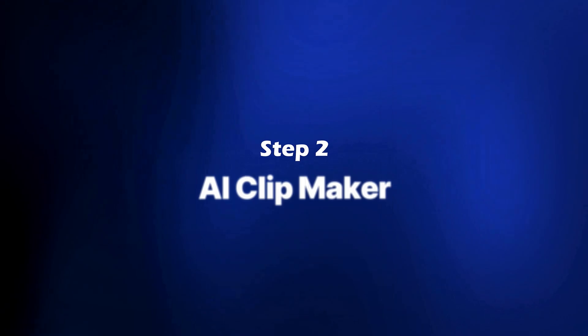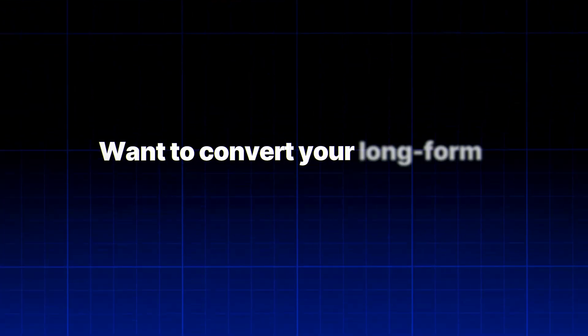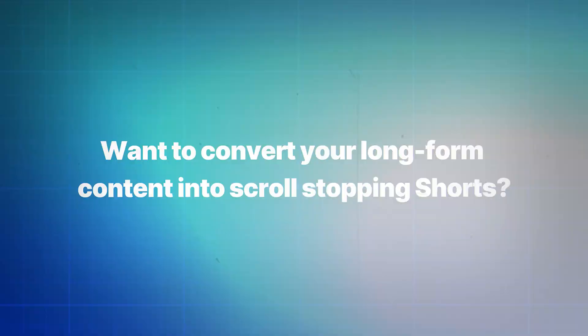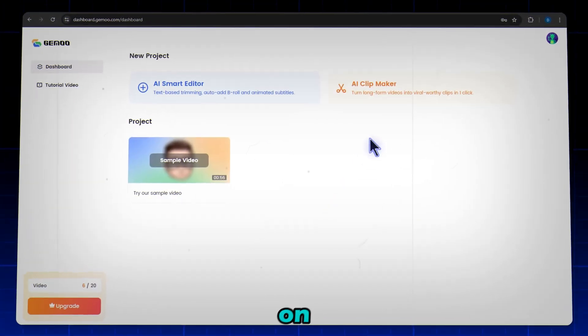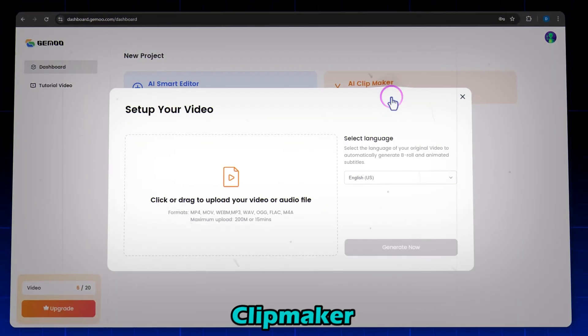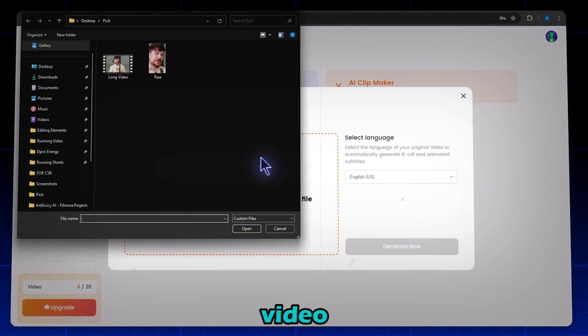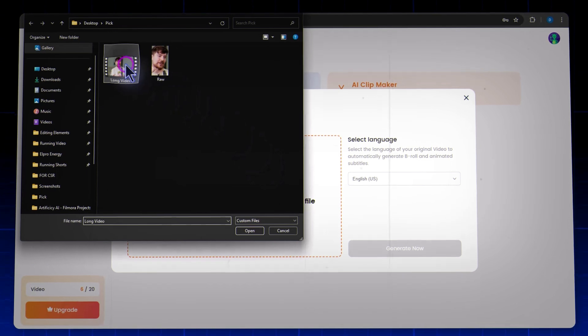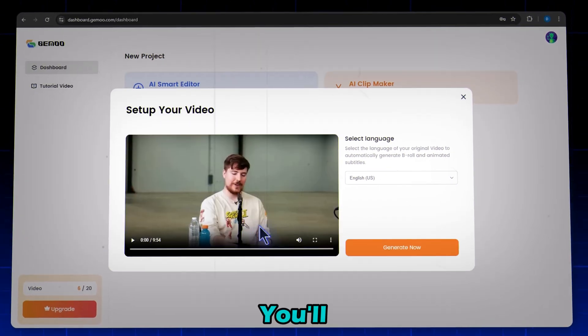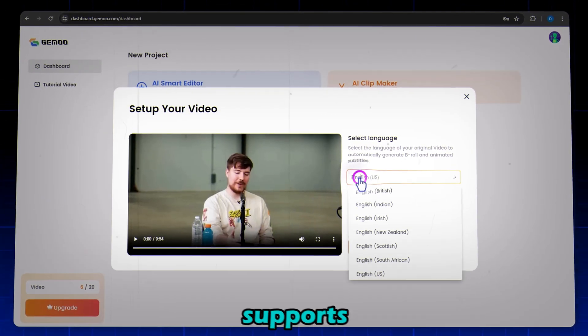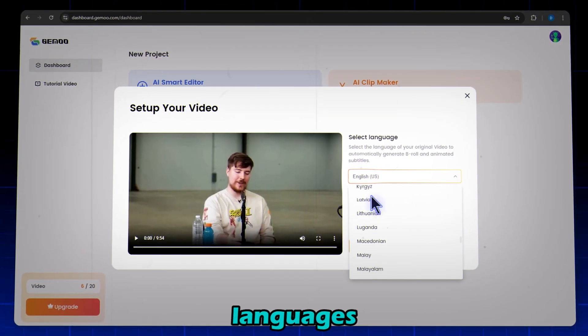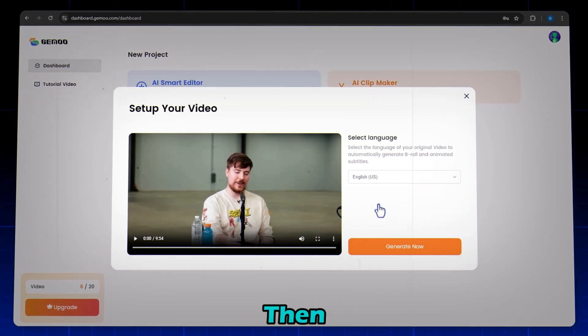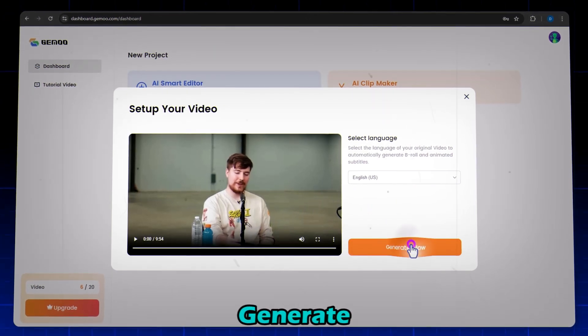Step 2: AI Clipmaker. Want to convert your long-form content into scroll-stopping shorts? Click on the AI Clipmaker. Now upload your long video. You'll see that Gimu supports multiple languages, just choose your preferred one. Then click Generate Now.